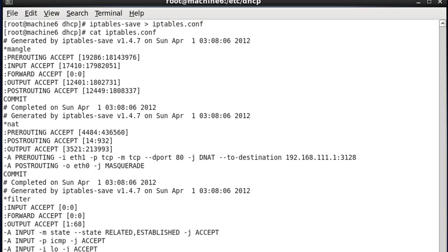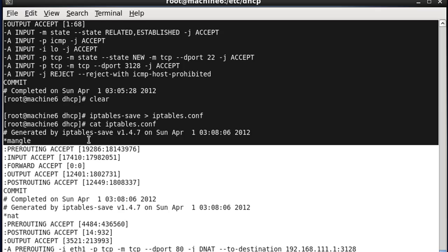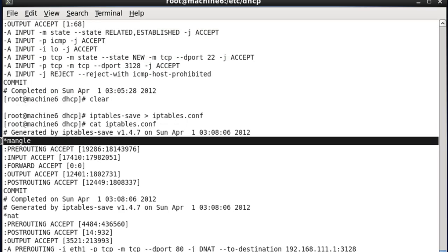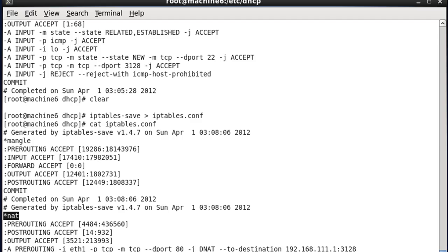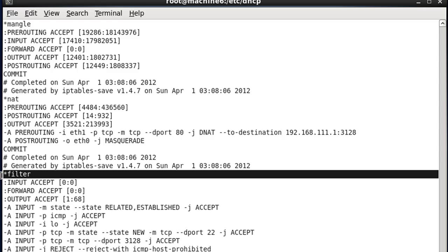We can basically see the whole thing here. So you can see at the top here, this is the mangle table. You can see here this is the beginning of the NAT table. And you can see here that this is the beginning of the filter table. And there's nothing here from the raw table. So anyway, this is our IP tables configuration file that is running. This is not actually the configuration file, the default configuration file, or the saved configuration file. This is just something that we've basically sent to a text file.